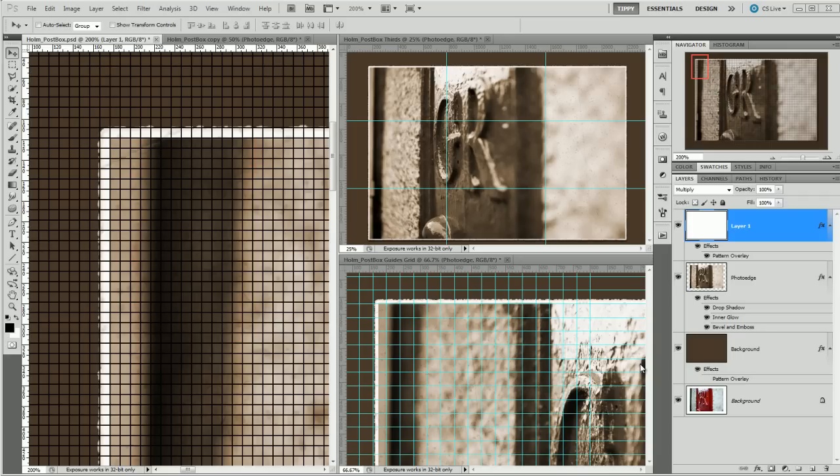Hello, I'm Tipsquirrel from tipsquirrel.com. I was recently asked about making grids in Photoshop, so that's what we're going to cover here.